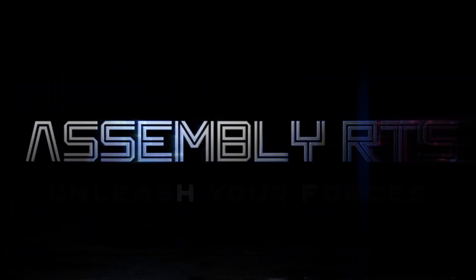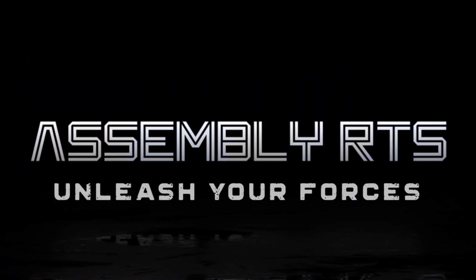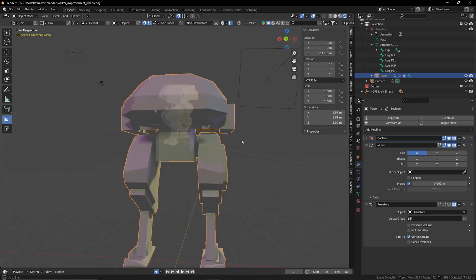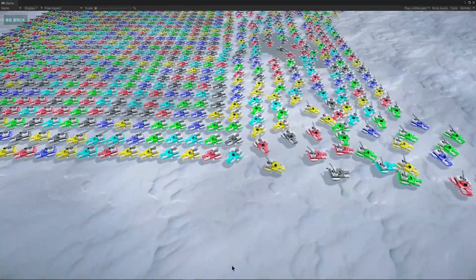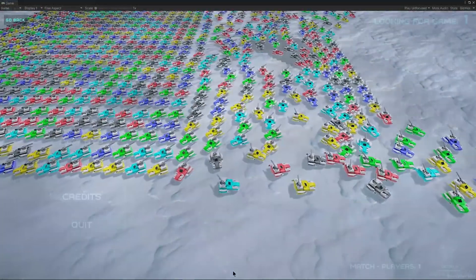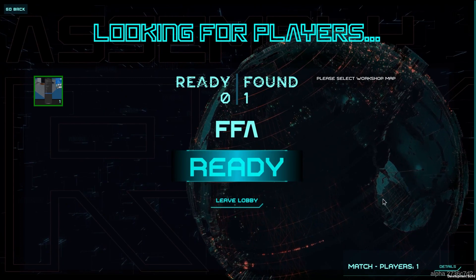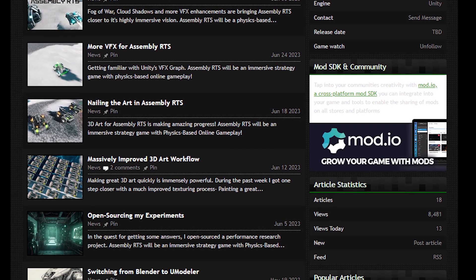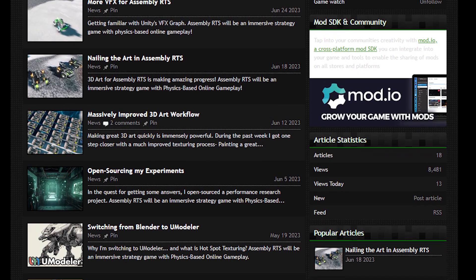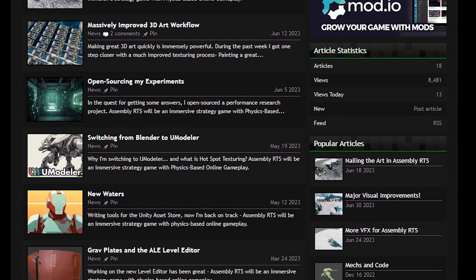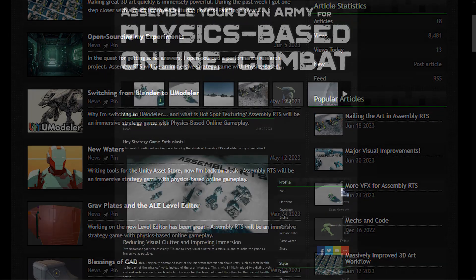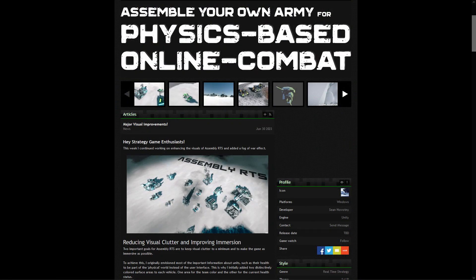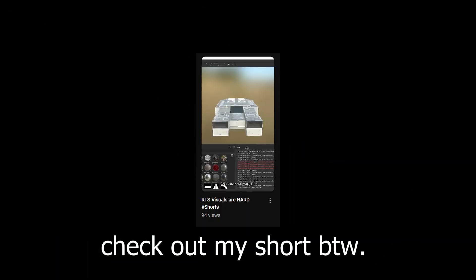Hey everyone, and welcome to a new devlog for AssemblyRTS. AssemblyRTS is an immersive physics-based strategy game I'm working on with multiplayer matchmaking and unit customization. Making a nice devlog to cover everything that happened since my last video would be difficult, but you can catch up on my articles on IndieDB. I'll try posting shorter videos more regularly now. So let's get to today's devlog.